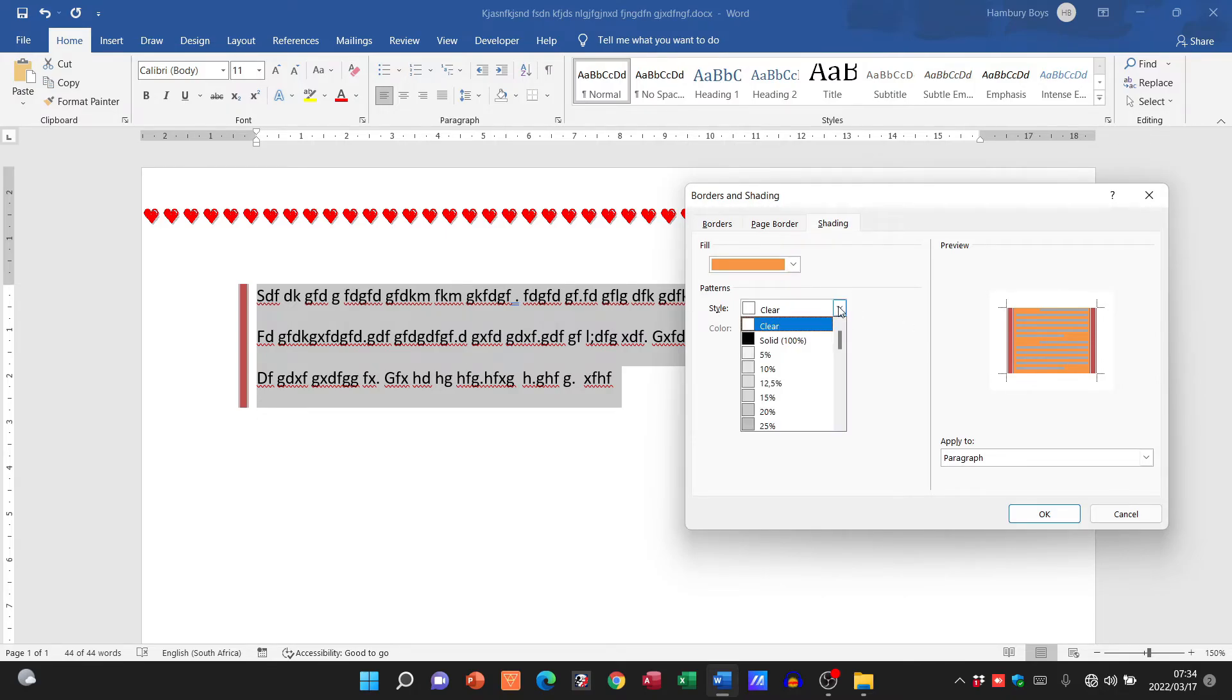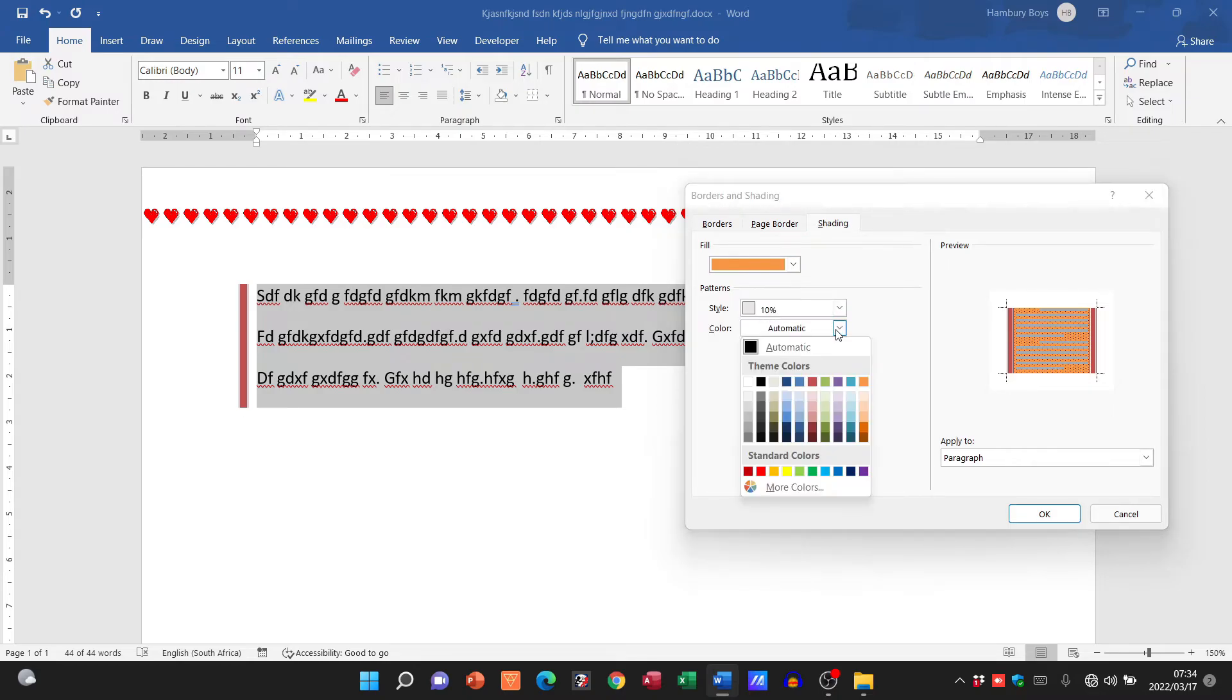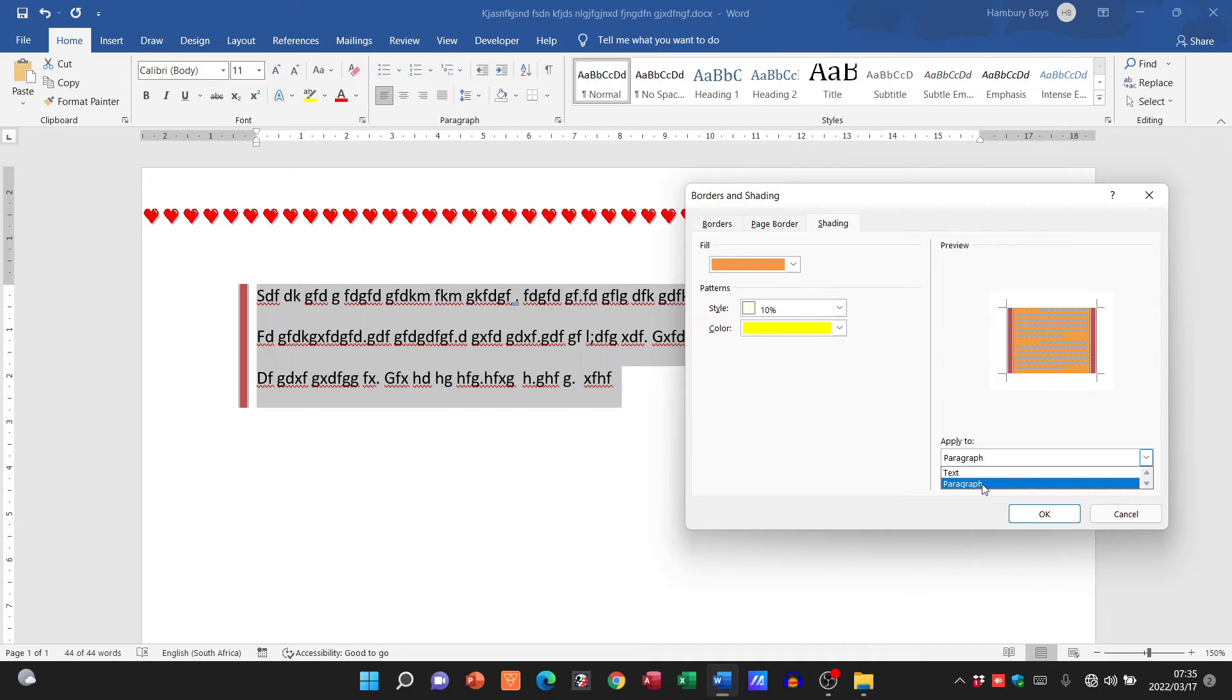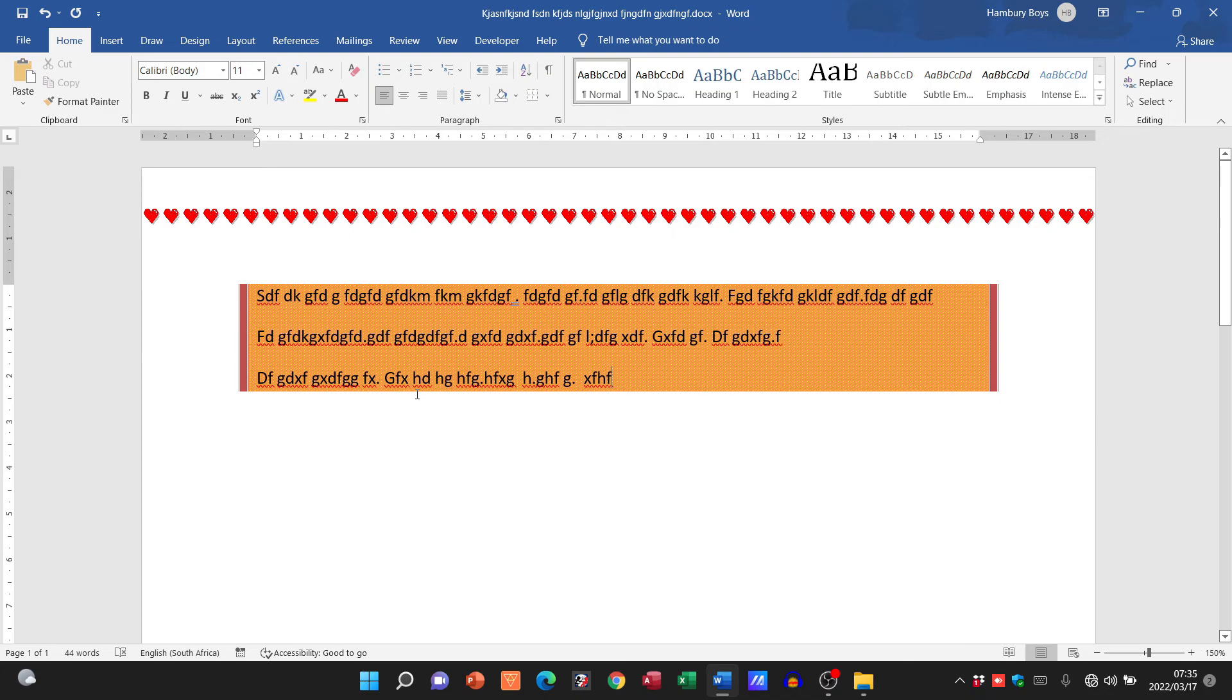I can decide if I want some sort of a pattern and what sort of color the pattern must be. And again I can apply it to the paragraph or text, and you can see this is very similar, it's exactly the same actually as the options that I had in borders. Once I've selected what I want, I click okay. There you go, I have added shading to my paragraph.